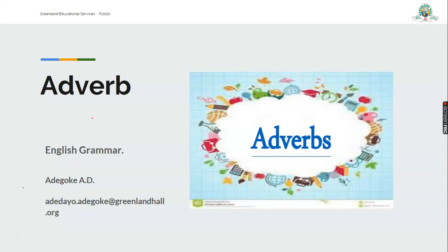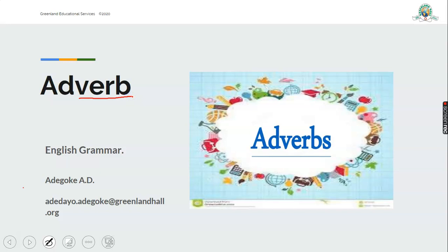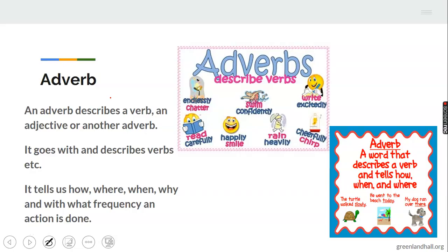We've talked about nouns — names of persons. Pronouns, a word you use instead of a noun. Adjective, they describe nouns. Verb, an action word. Now we are looking at adverb. You can see that in adverb, there is a part that looks like verb — there is verb in adverb. What is an adverb? That is what we want to look at today.